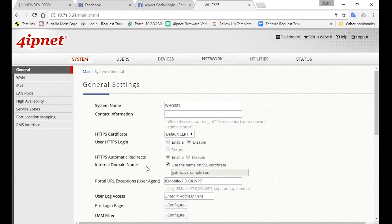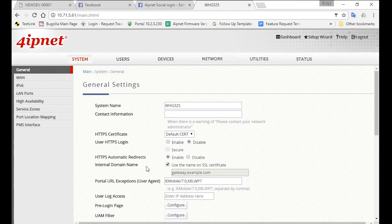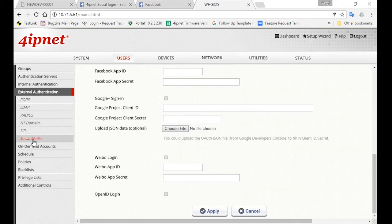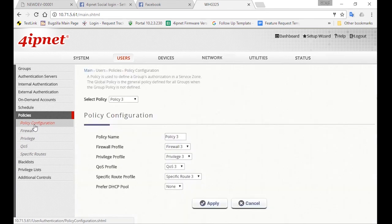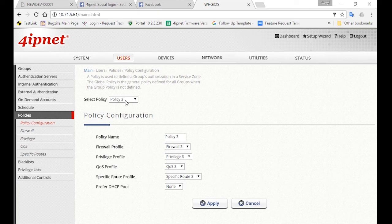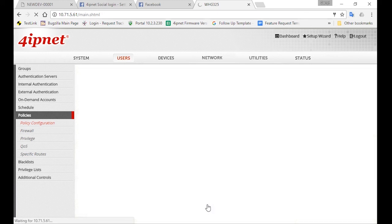Okay, so after we're done with all the authentication settings, we can set the policy to be enforced on this group. Like Room Guests, we also want to limit the bandwidth for visitors. So go to Policies, Policy Configuration, and configure Policy 3, which is linked to the visitor group. You can change the policy name to Visitor, and then click on Apply.